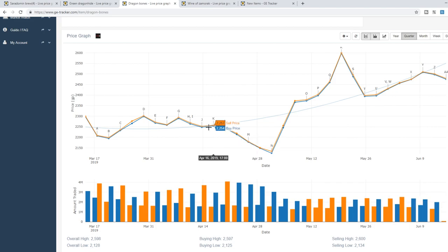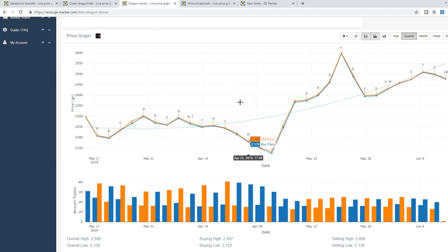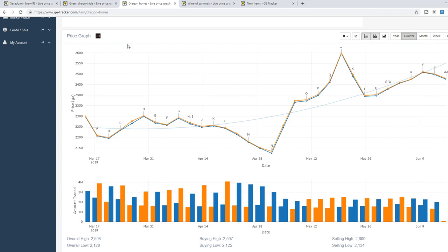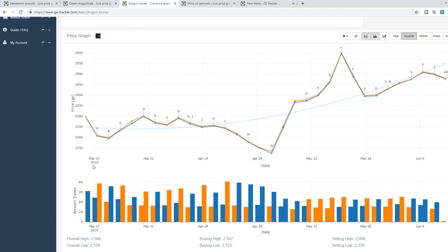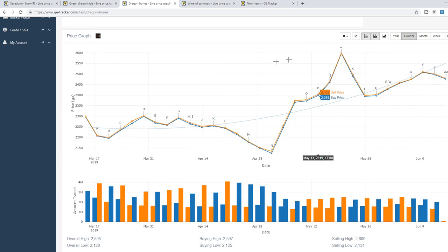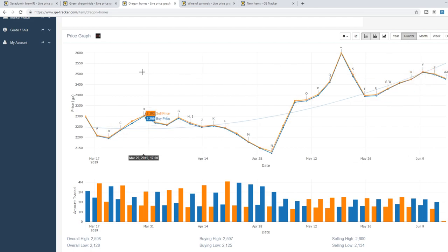So again a direct correlation between offering free membership and the amount of bots in the game. Not a groundbreaking discovery by any means but I think it's kind of cool actually seeing visual proof of that concept. I mean I do understand why Jagex is giving away free membership. I am sure overall is probably good for their bottom line but it does increase the amount of bots in the game which does have an impact on the players so it's something to kind of keep in mind when giving away free membership.